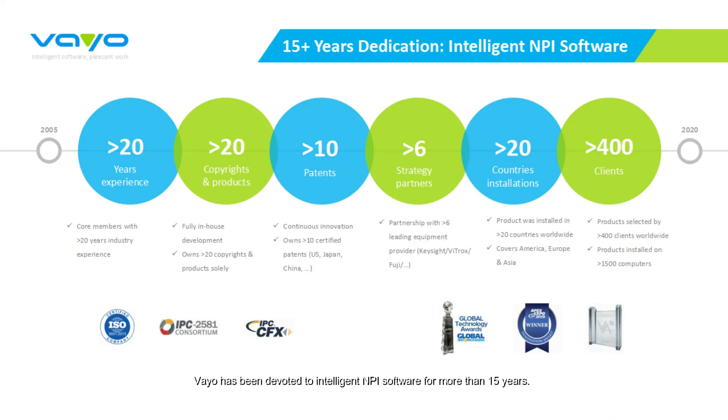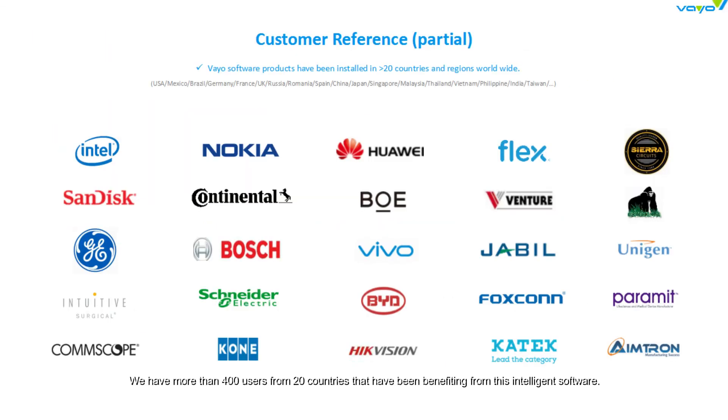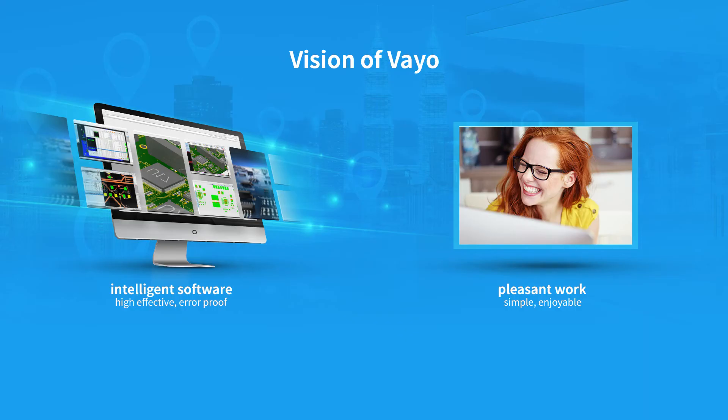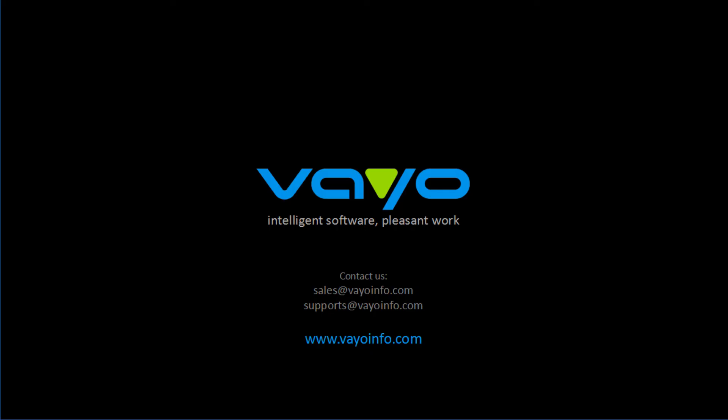Veio has been devoted to intelligent NPI software for more than 15 years. We have more than 400 users from 20 countries that have been benefiting from this intelligent software. Now we'd like to help take your business to the next level. Thank you for watching.